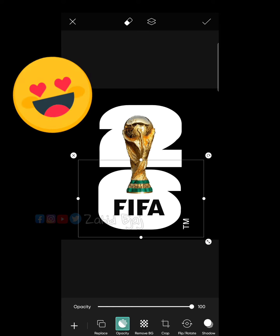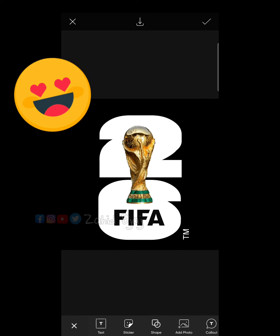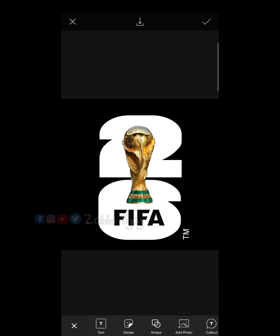OMG, this logo is exactly looking like the original one. FIFA, now you've got to give me money for making the shittiest logo ever.